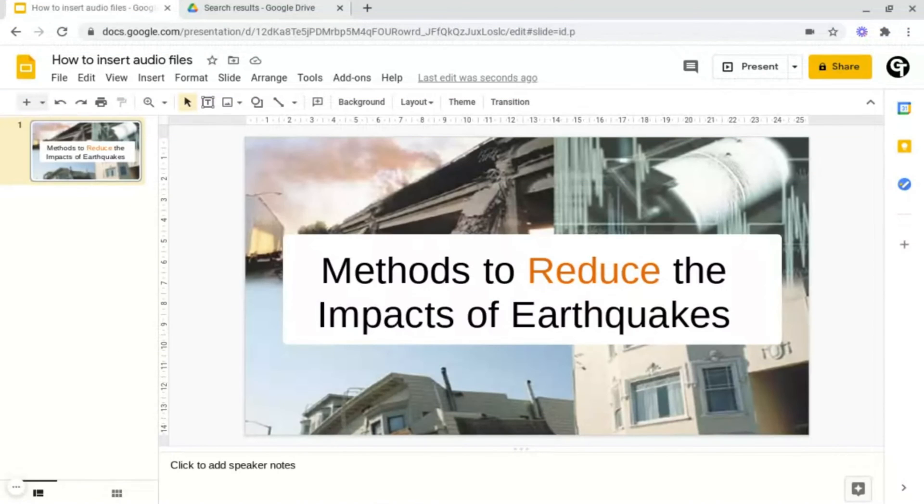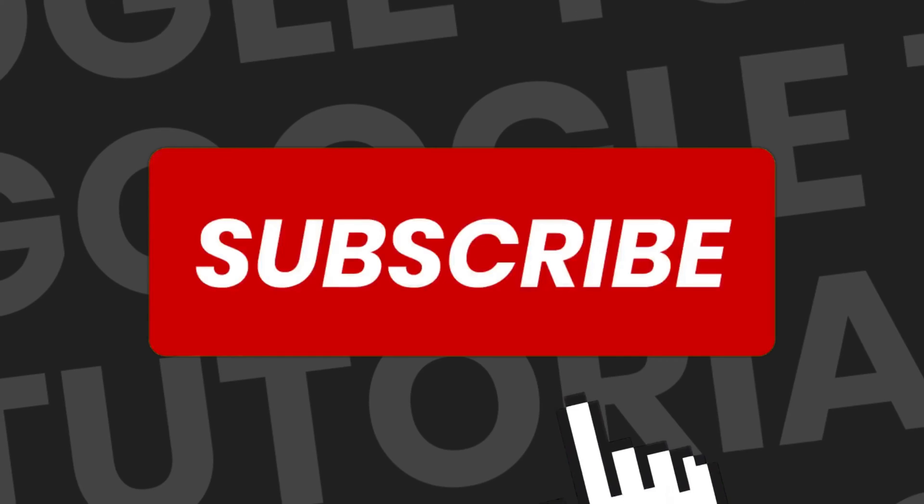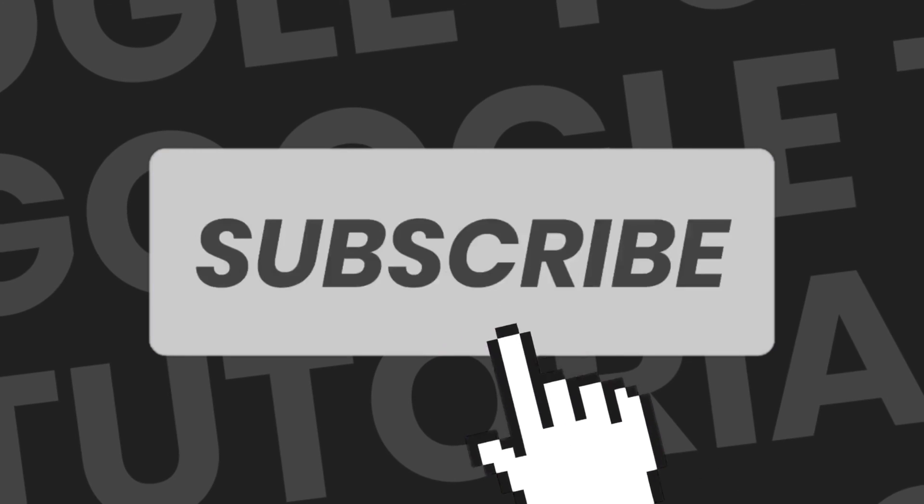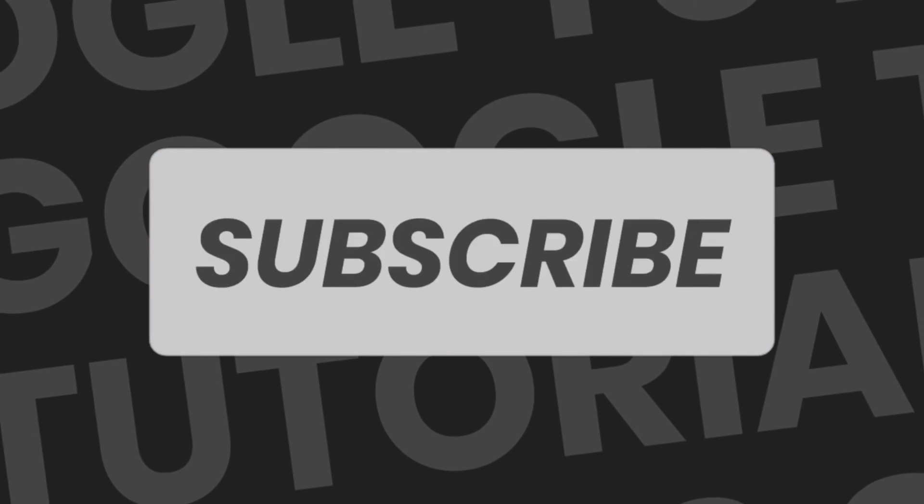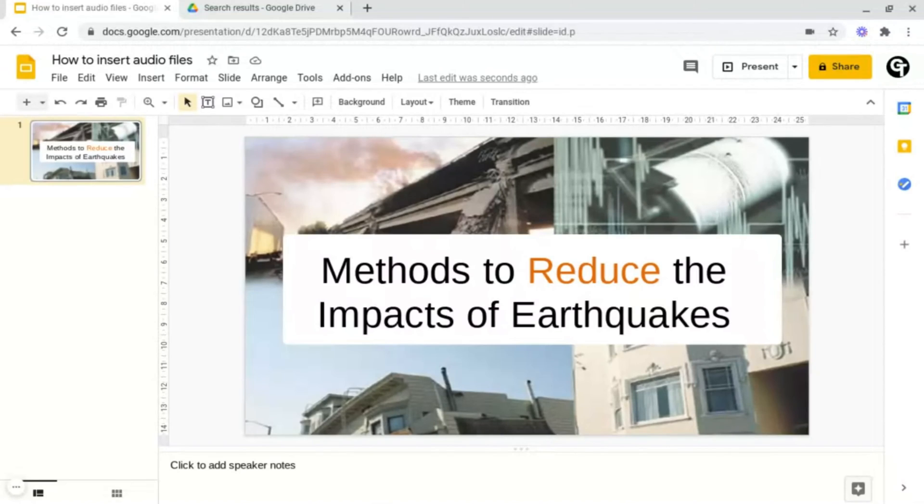Hey guys, welcome back to Google Tutorials where we give you the best tips and tricks to grow your confidence online. If you're new here, please consider subscribing so that you're the first to get notified every time we launch a brand new video.